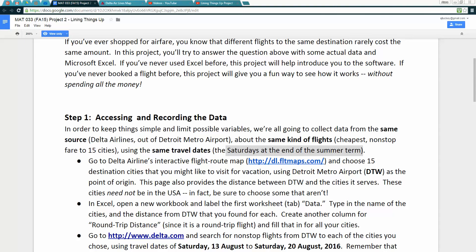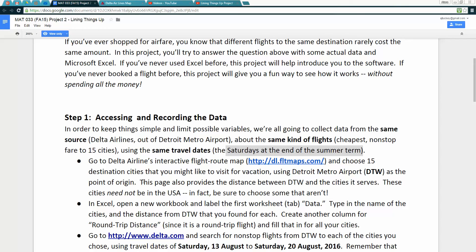We're going to go to Delta Airlines interactive flight route map at that link there. It's a little bit slow loading, so don't be surprised if it takes a moment, especially if you're on a slow connection. It might take a few times to get the map to work. We're going to choose 15 destination cities that you might like to visit for vacation using Detroit Metro Airport as the point of origin.